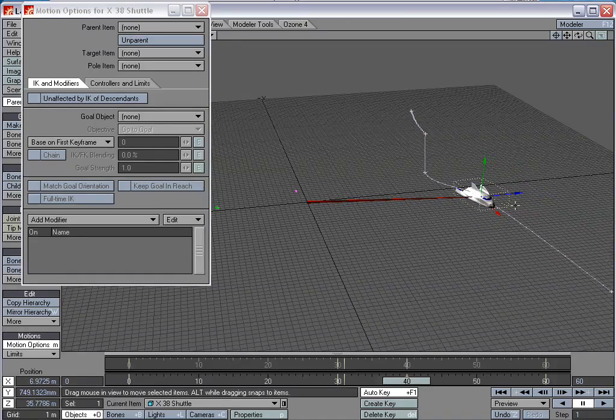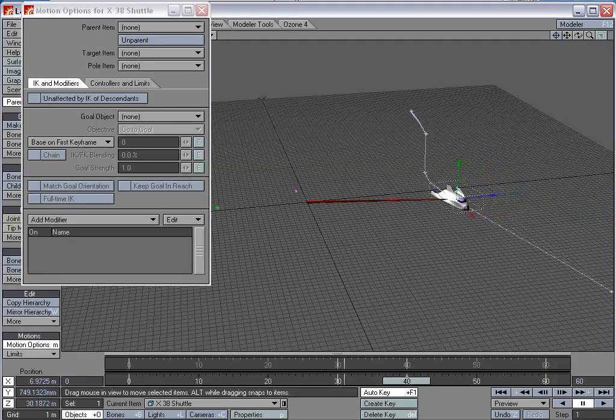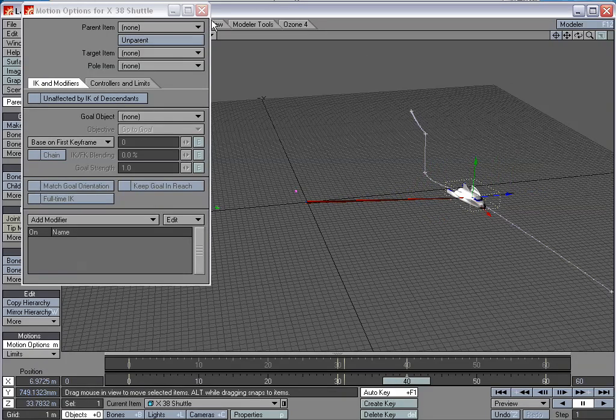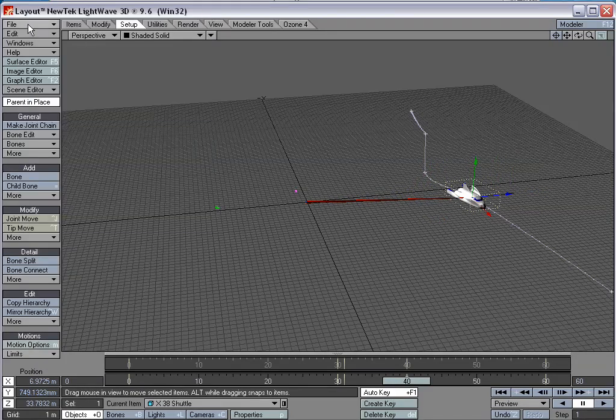But as you can see, we don't have to retime the animation of the laser beam. Which is if we did it by hand, we would have to do that.